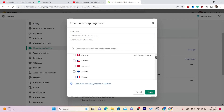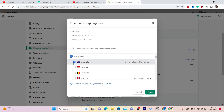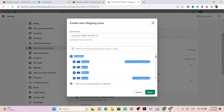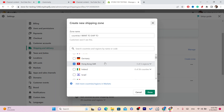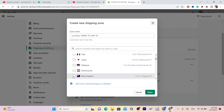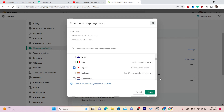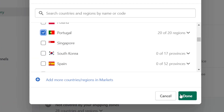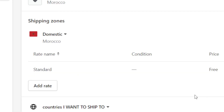Then here you can select the countries that you want to ship to. For example, you want to ship to Australia, Belgium, Canada, Hong Kong, Germany, Ireland, New Zealand, Japan, Portugal. After you select all the countries that you want to ship to, you want to click Done.